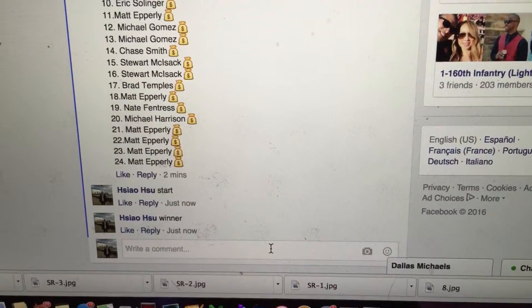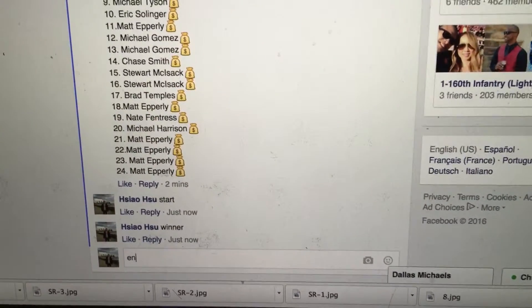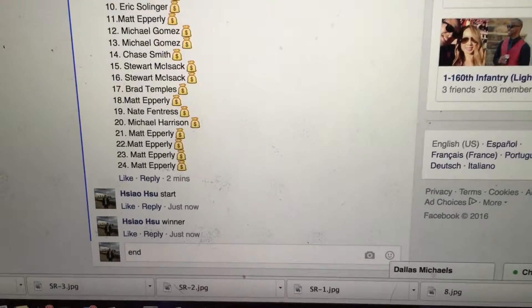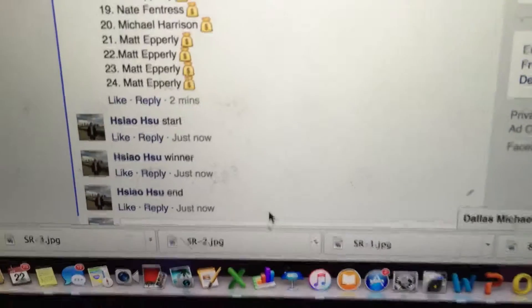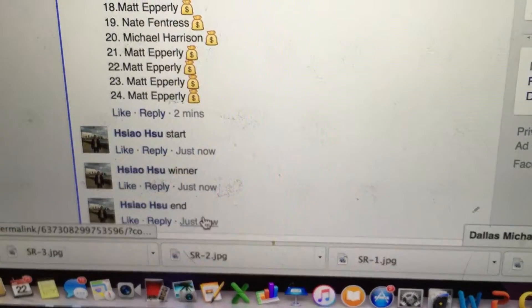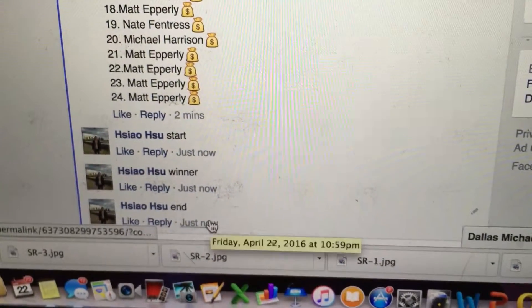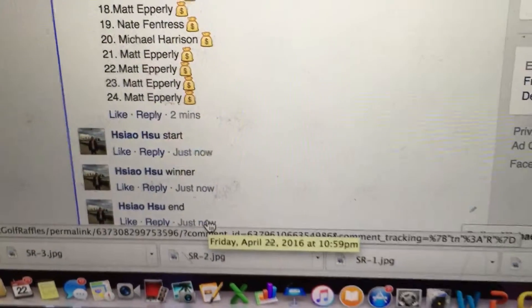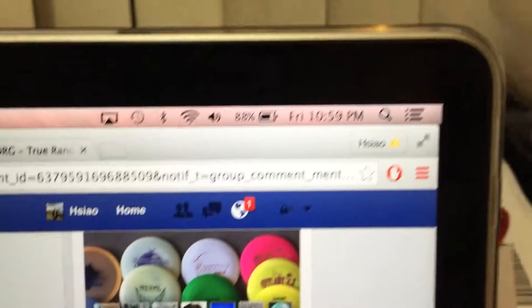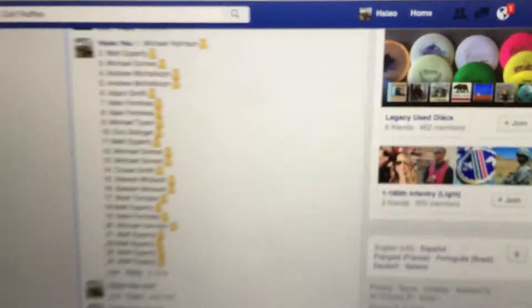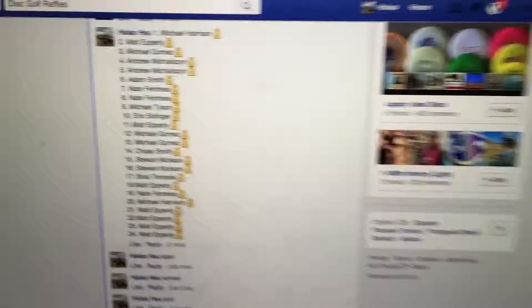He's going to get an end time. End time is 10:59. 10:59. Thank you, everyone.